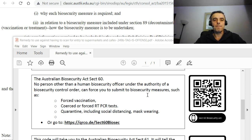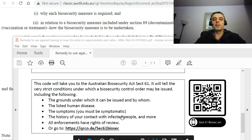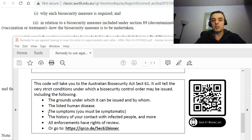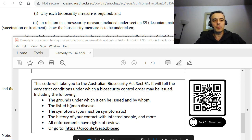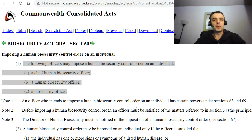Section 61 seems to be telling us that there are very strict conditions under which a biosecurity control order may be issued, including the grounds under which it can be issued and by whom, the listed human disease, the symptoms — you must be symptomatic — the history of your contact with infected people, and all enforcements have rights of review. I will let you decide how that affects your day-to-day life and what you're being asked to do.